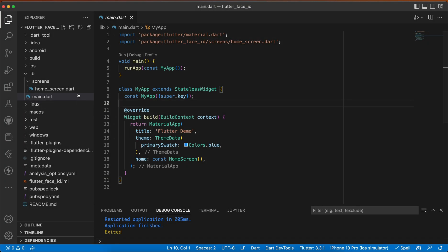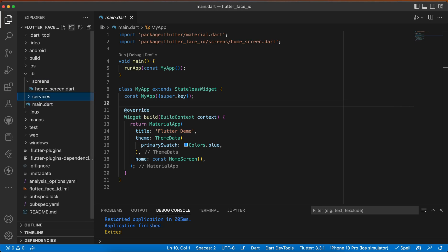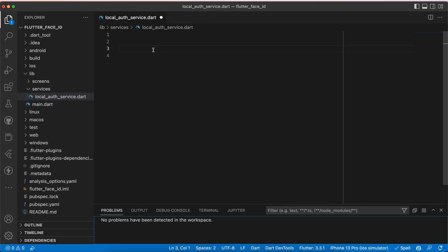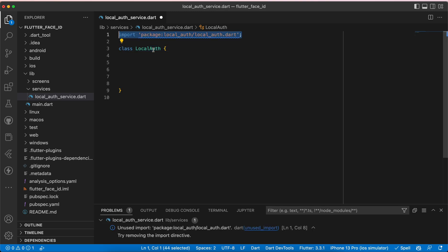Now let's start implementing. Let's add a directory called services, and inside it add a file called local_auth_service.dart. Now first, let's add a LocalAuth class and import the library that we added.